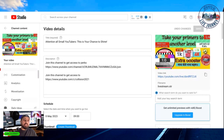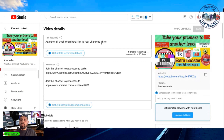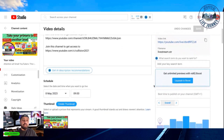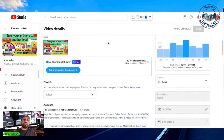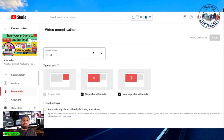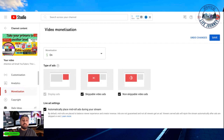Go to the video description and title settings. You can see the monetization options — I've already turned it on. But there is one more important option here: 'Live ads setting' — automatically place mid-roll ads during your streaming. You have to click this before your streaming or while you are doing the streaming. I think you could also do it during the stream if you forgot to enable it beforehand.